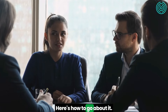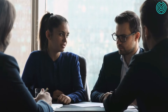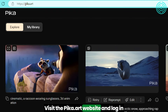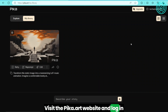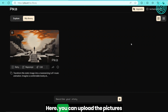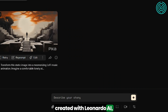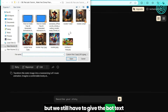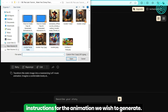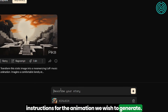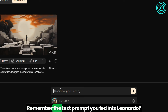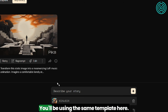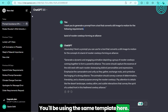Here's how to go about it. Visit the Pika.art website and log in. Here, you can upload the pictures created with Leonardo.ai, but we still have to give the bot text instructions for the animation we wish to generate. Remember the text prompt you fed into Leonardo? You'll be using the same template here.